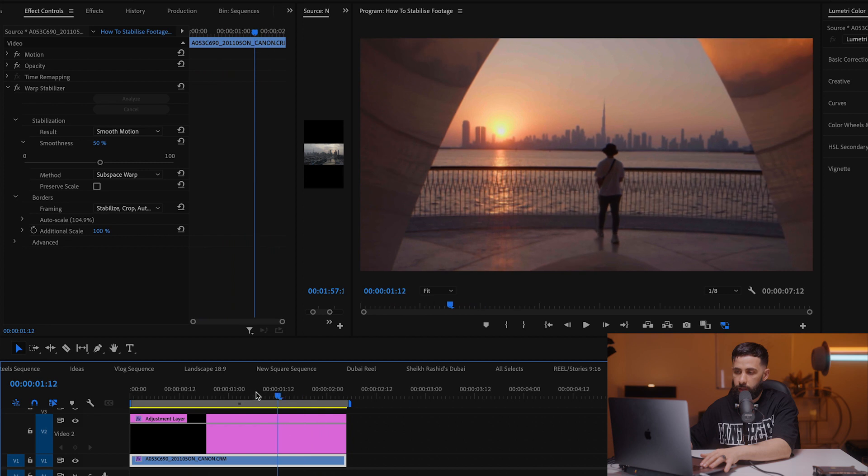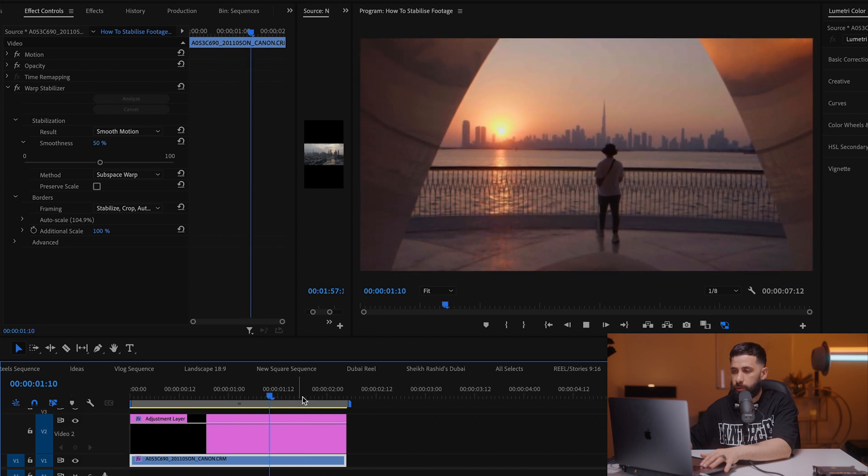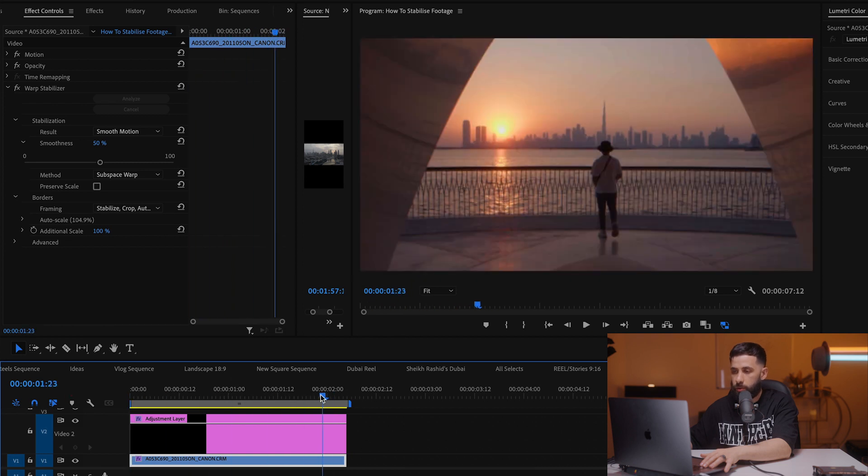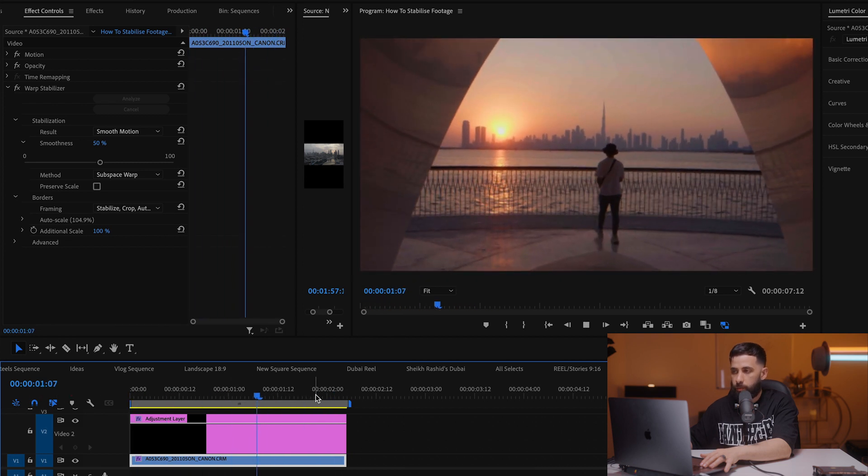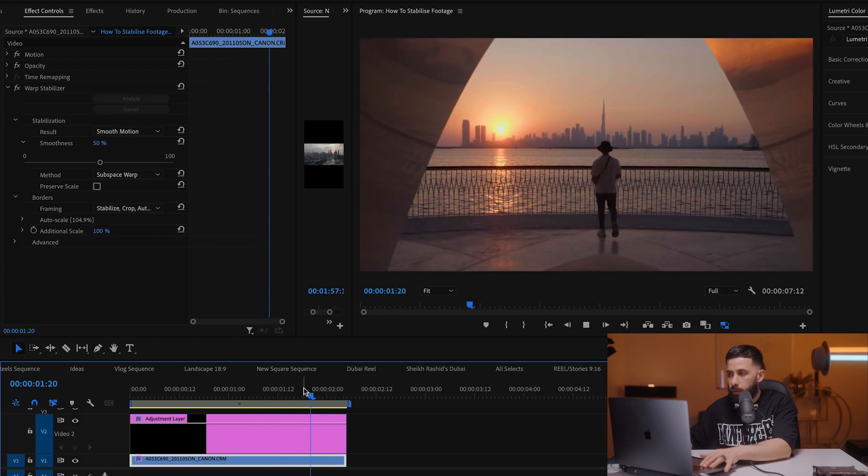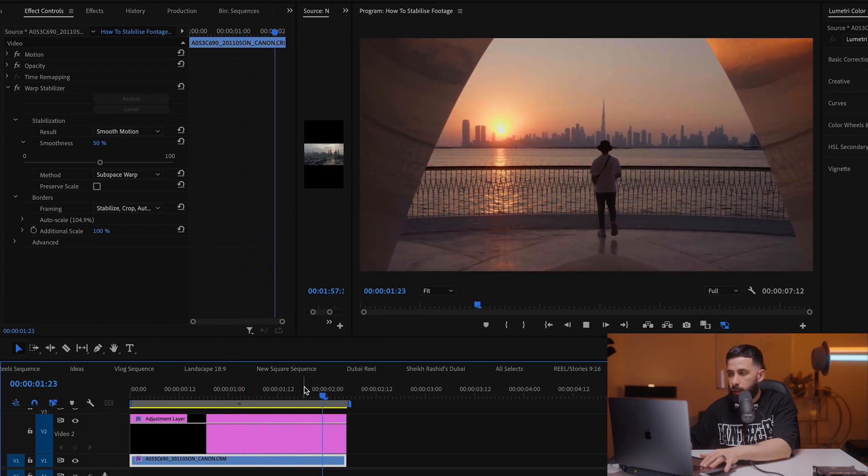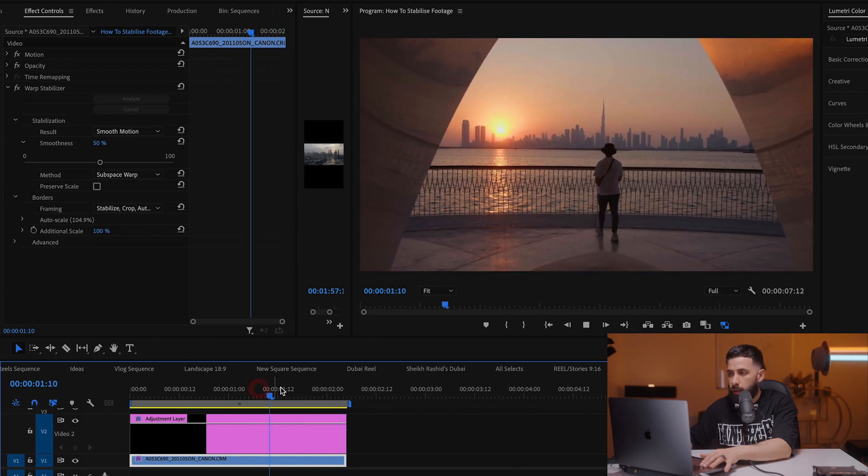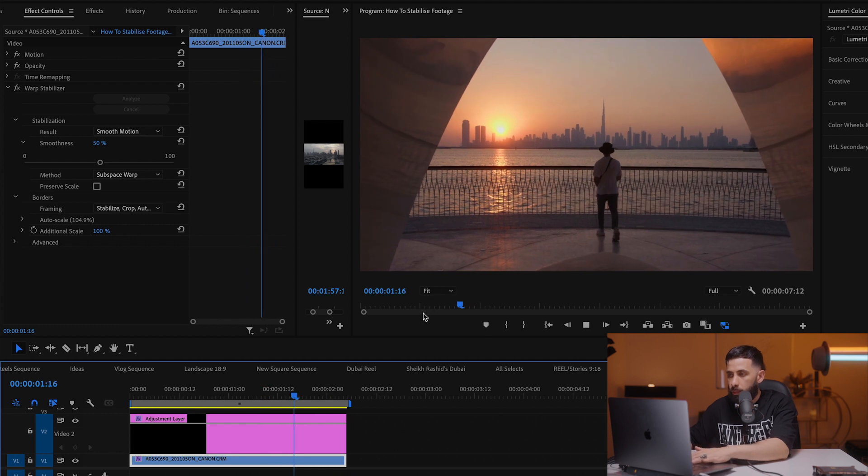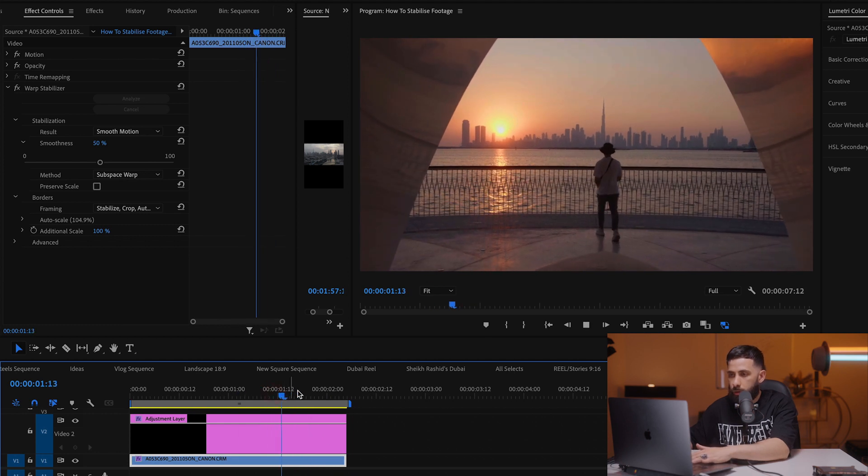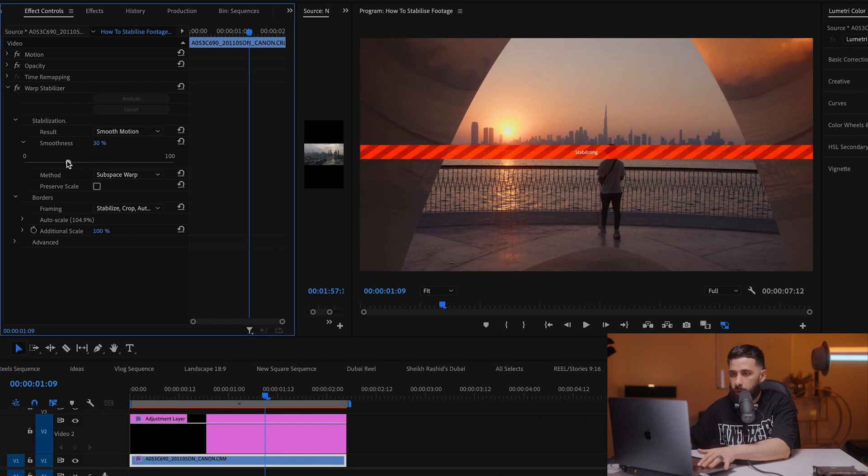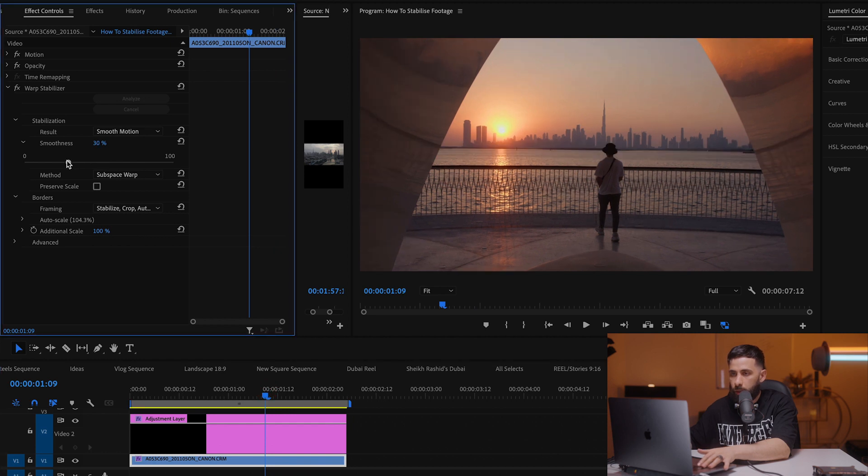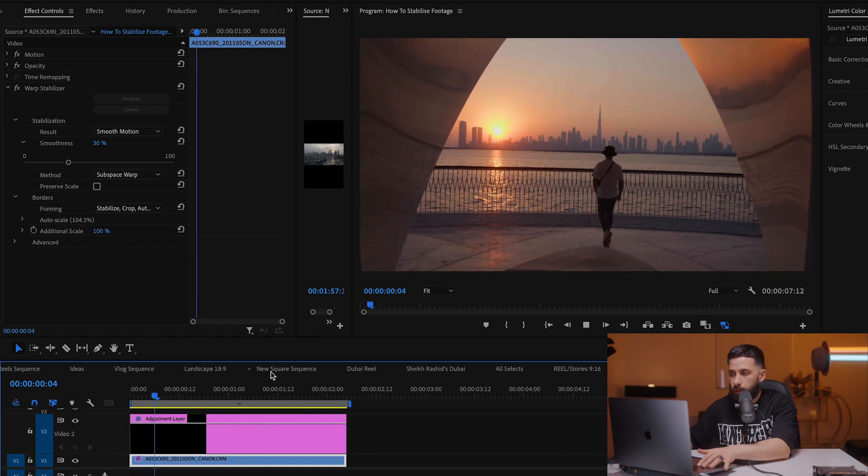For this I think 50 percent isn't too bad. Yeah I mean this is very usable, it's only about two to three seconds. I'm quite happy with this but you always want to make sure that you don't see any warping. So I can see a bit of warping here but it's quite hard for someone to notice. So maybe I'll bring this down to maybe 30 percent. Let's have a look at this.